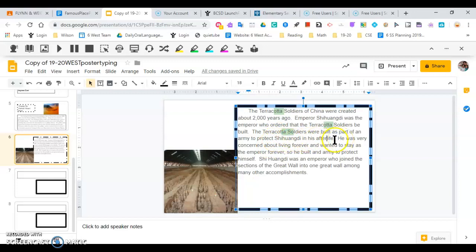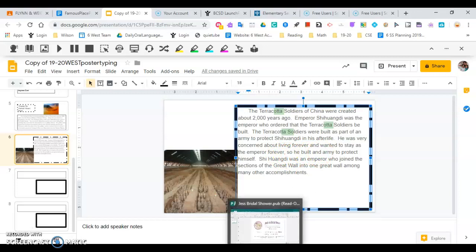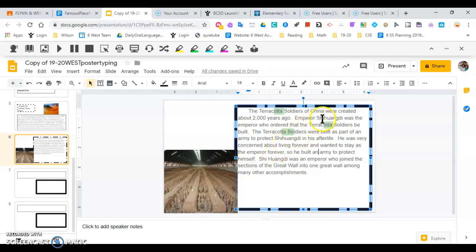He was very concerned about living forever and wanted to stay as the emperor forever. So here's one of our fanboys conjunctions, not capitalized. It's just combining two simple sentences. So he built an army to protect himself. I have spelled it two different ways. I'm gonna have to look that up.